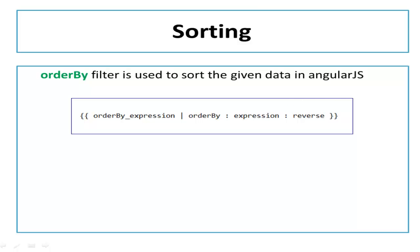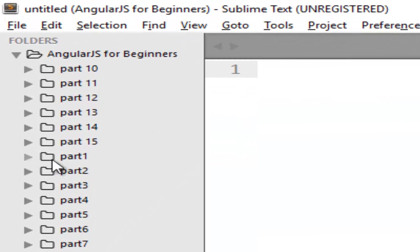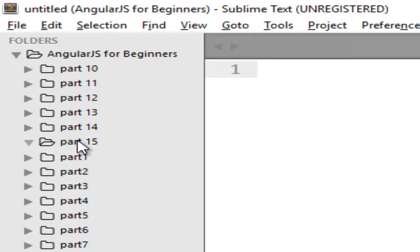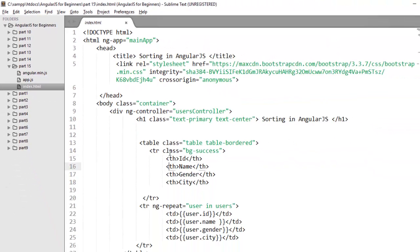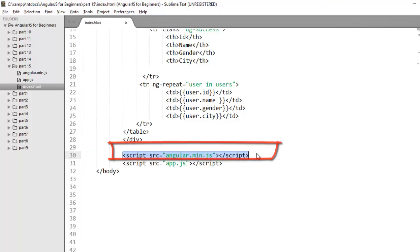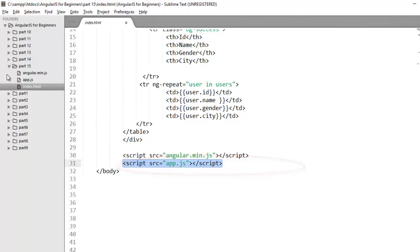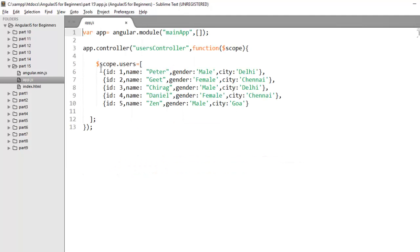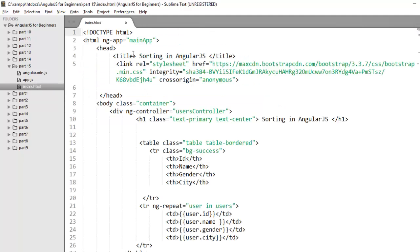Now let's understand how to implement orderBy filter in an Angular application with a practical demonstration. For this demo I've already set up my basic file structure in part 15 where I have one index.html file. In this file I've already included my Angular script and my module script. In my module app.js I've created one module mainApp and one controller userController where I have a list of users. I've referred my module in index.html using ng-app directive and my controller using ng-controller directive.